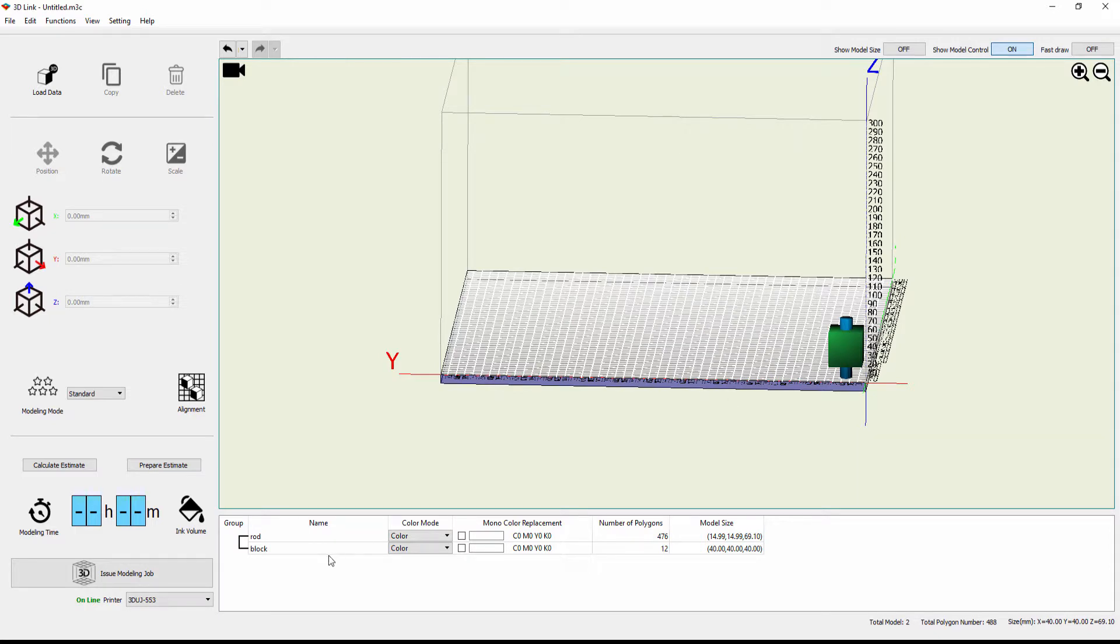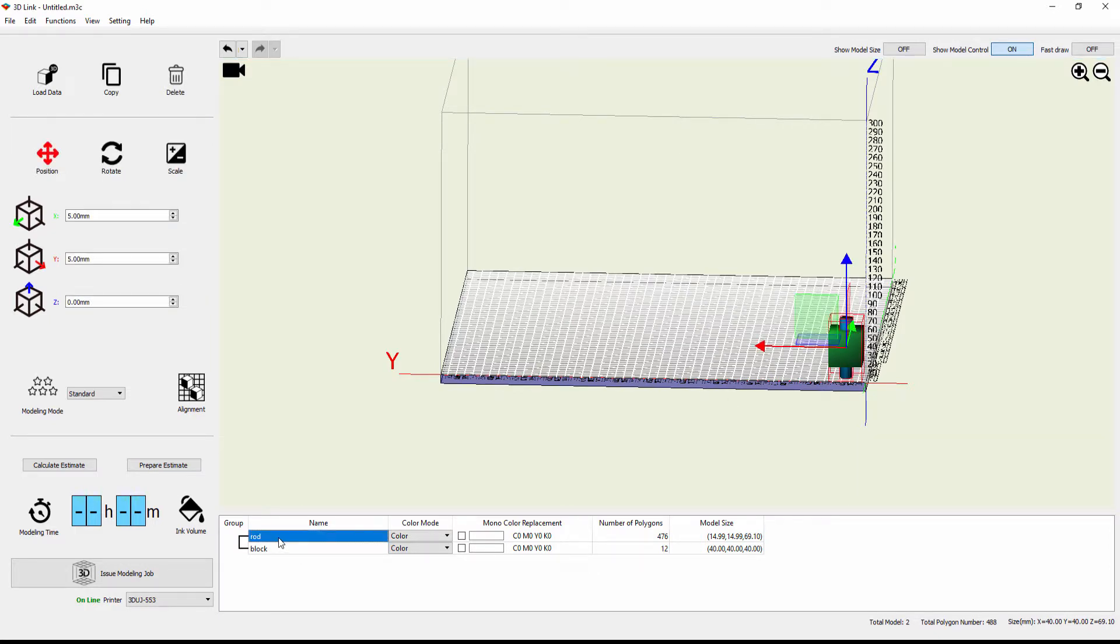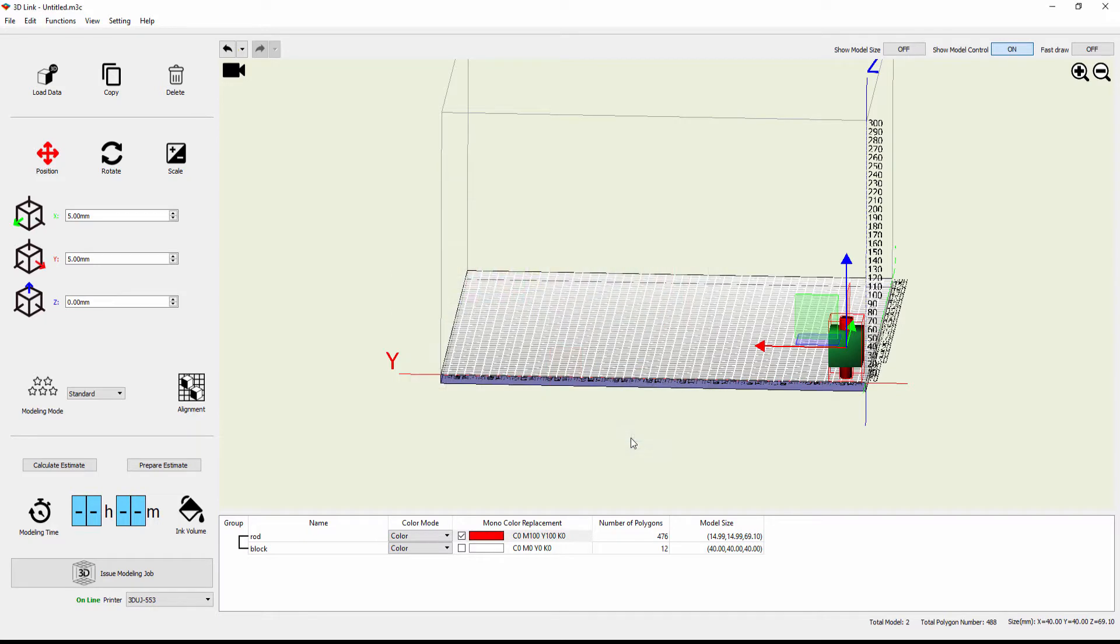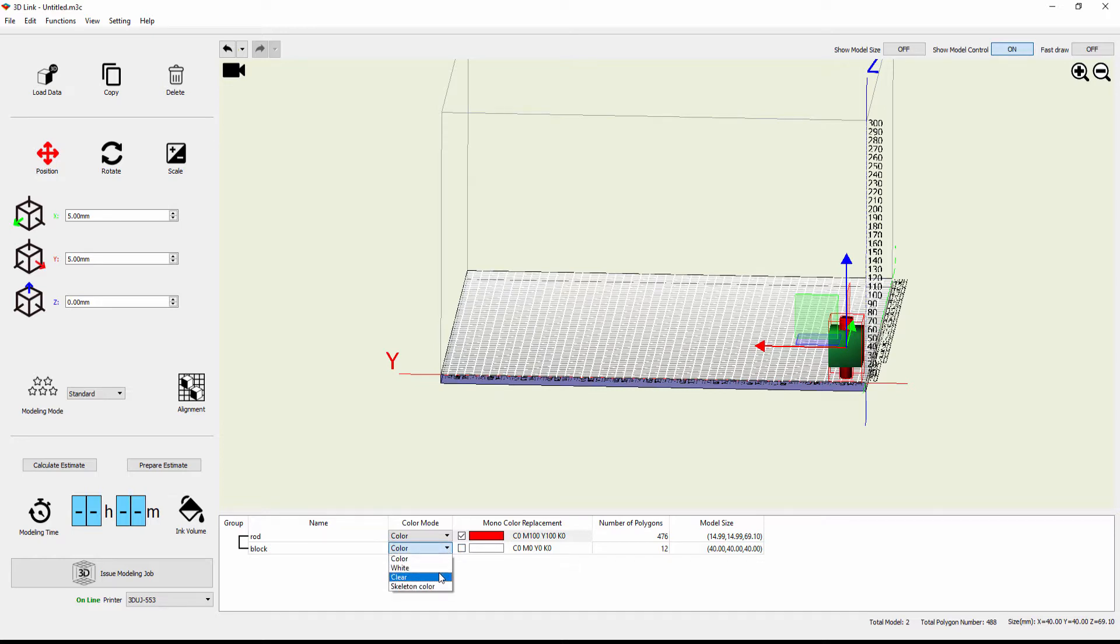And now at the bottom, you'll see that I can select rod. I can go to monocolor replacement. I can select the color. And now when I color it red, I'm only coloring the rod. I can do the same thing with the block, or I can do something totally different. So this is where it allows me to give it clear. So I can see now that the block is clear and the rod is inside and it's been colored solid red.